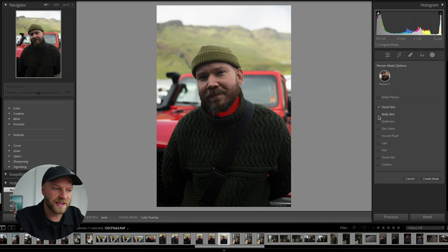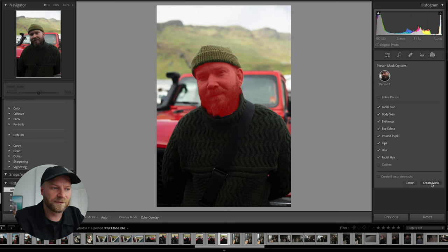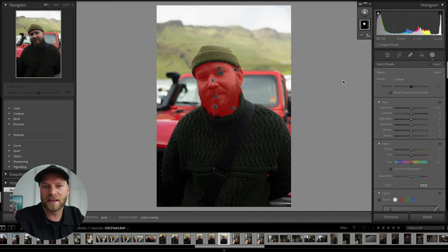I'm going to choose his facial skin, body skin, eyebrows, eyes, iris, lips, hair, and facial hair — basically everything on his face and skin — and then create a mask. The great part about this is that now I can affect just his skin tones and not affect the rest of the photo. So I'll be able to get the perfect skin tones while keeping his Lava Jeep a nice red color.